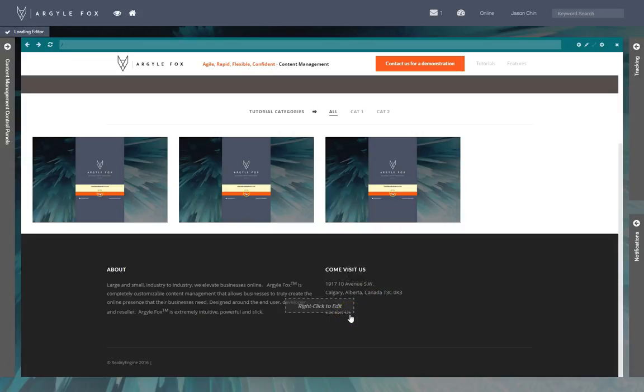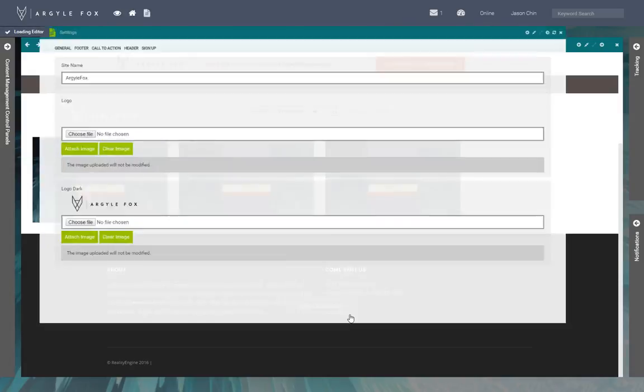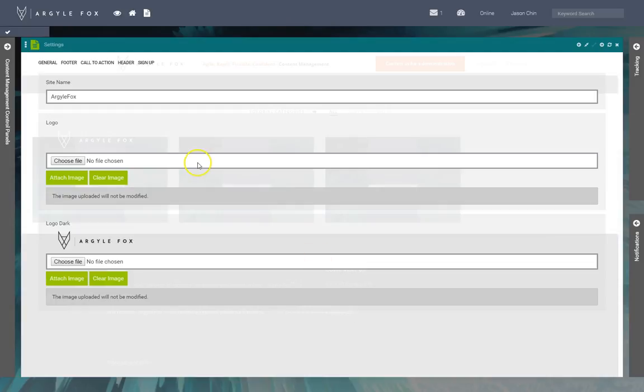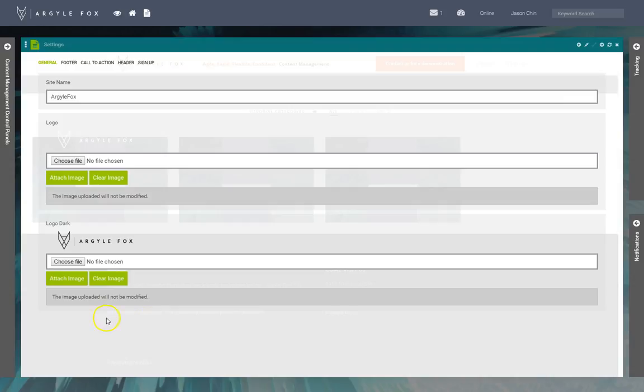So here's the site settings window. This is different depending on which template and modules you have installed in your site. As you can see we have the tabs here. This is the logo that would appear on your site, so this would be the main logo.